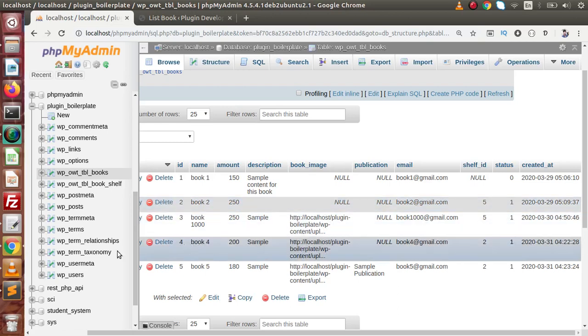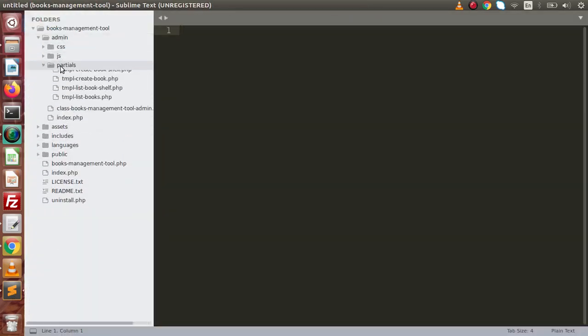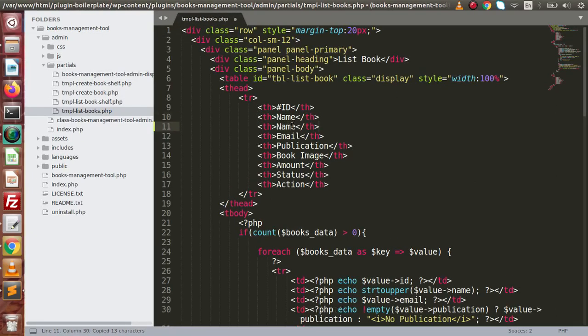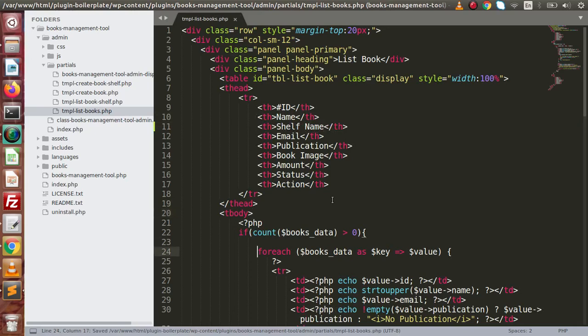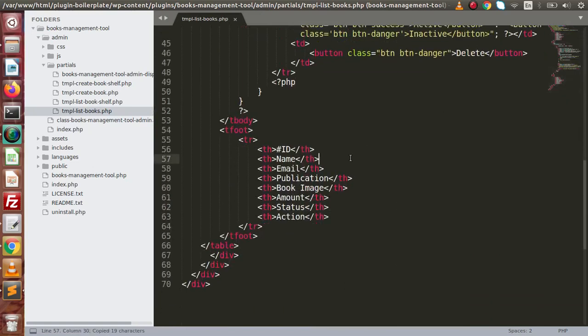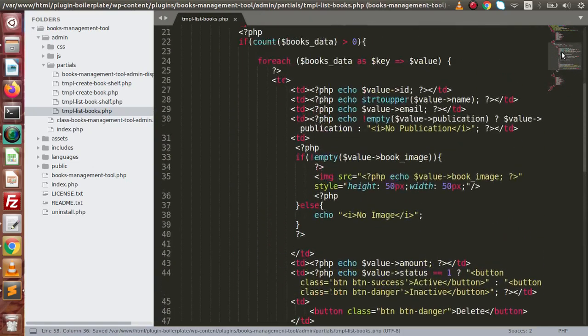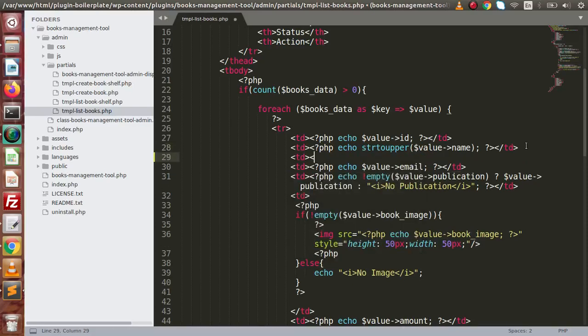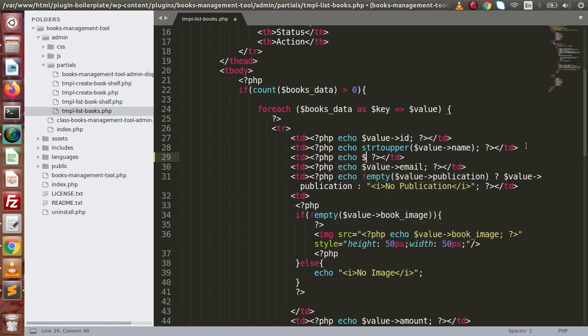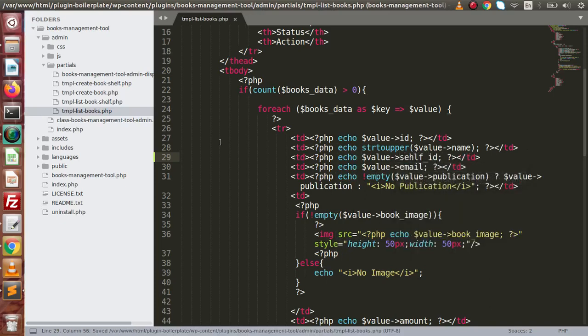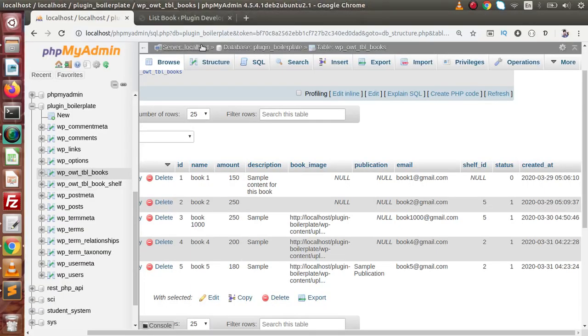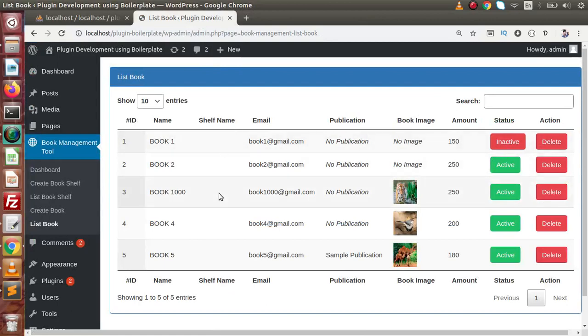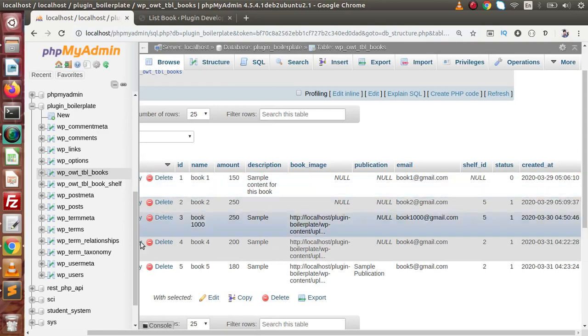If I back to editor, now go to admins, click on partials and this is all about listing of books. If I copy and paste, this is shelf name here. And again, if I copy this th, go to footer and paste it after this name. And we need to make one td here, and if I write echo, let's say value. And this is all about self_id. Again back to table, and we have called self_id.